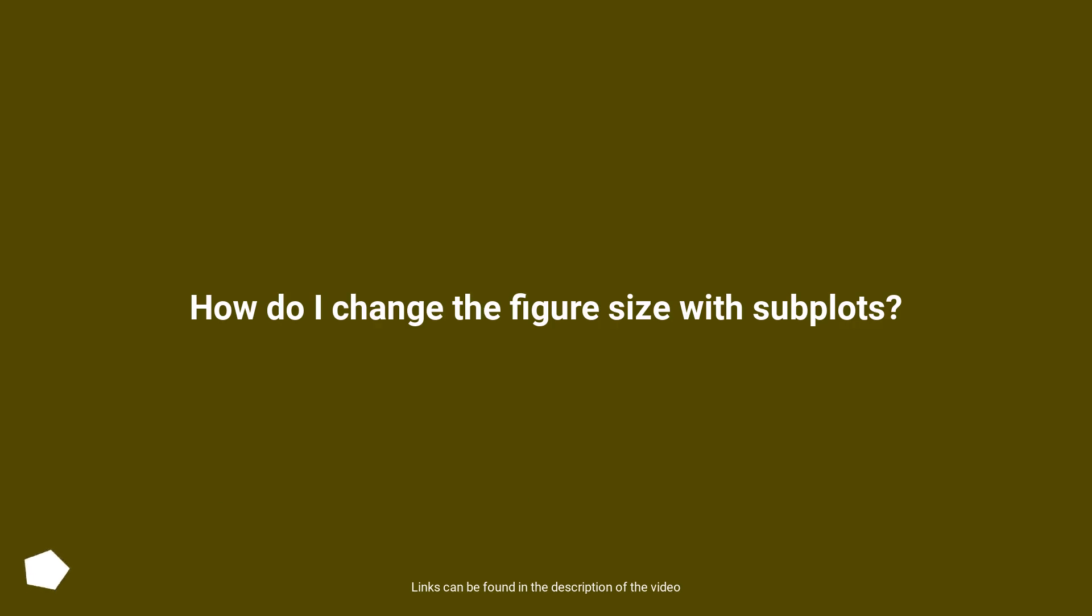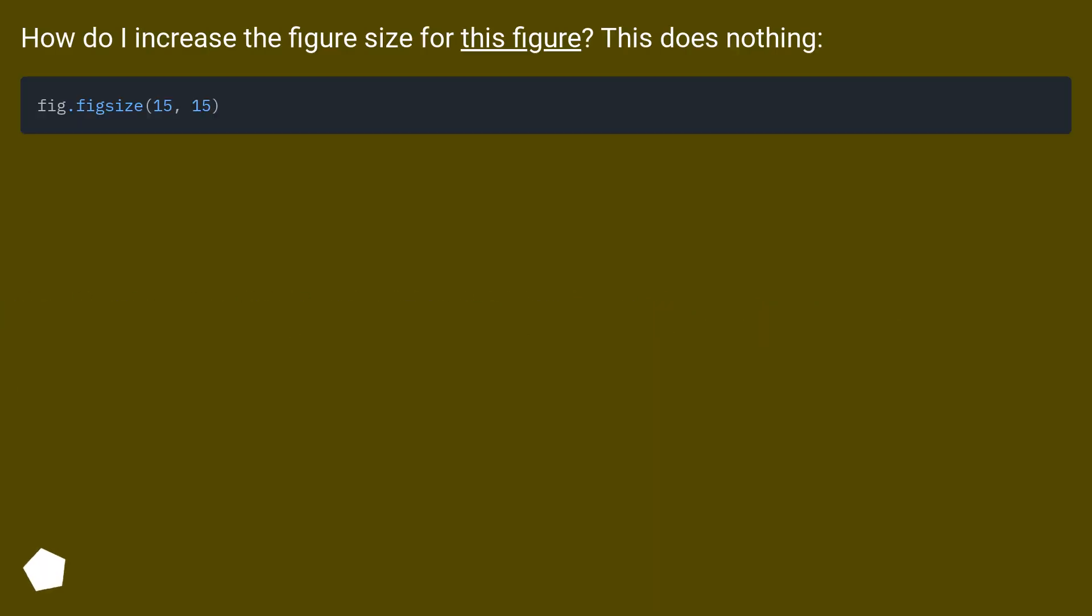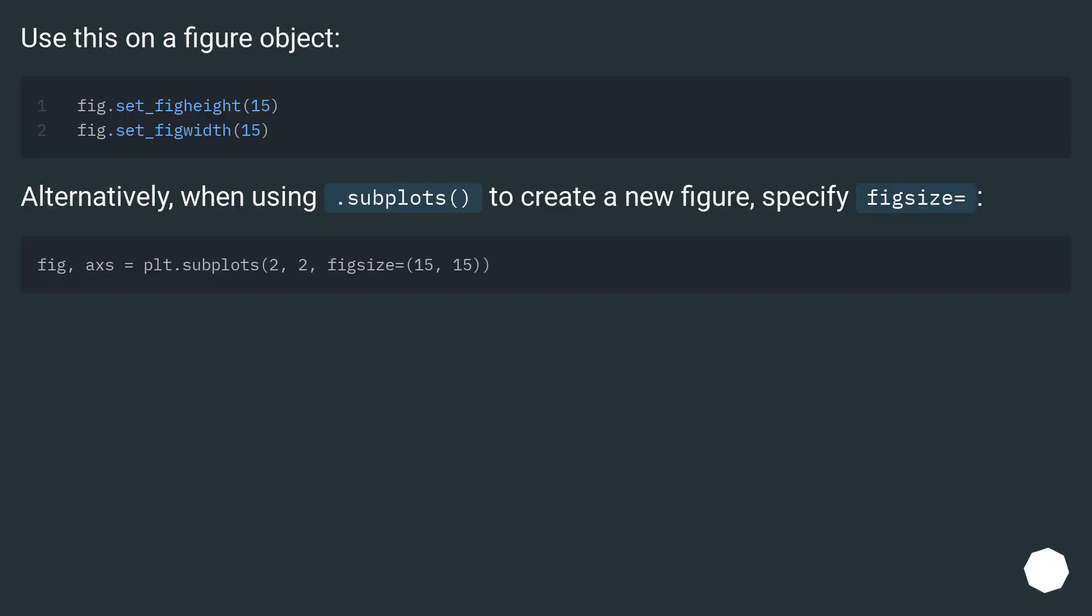How do I change the figure size with subplots? How do I increase the figure size for this figure? This does nothing. Use this on a figure object.